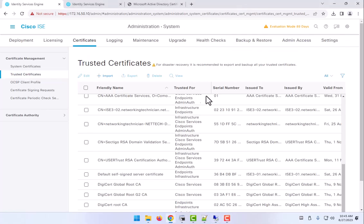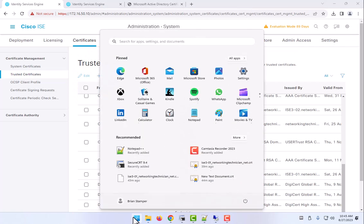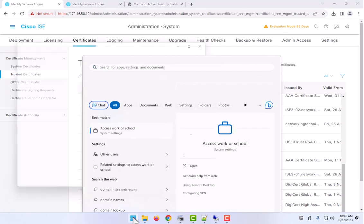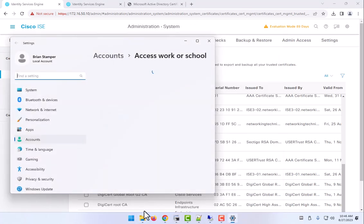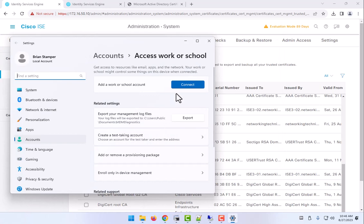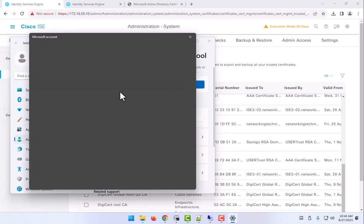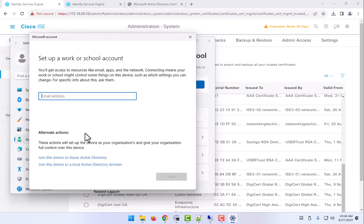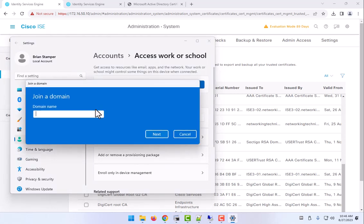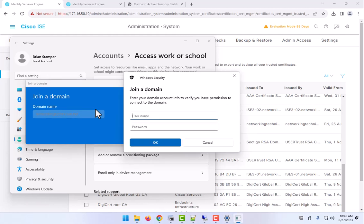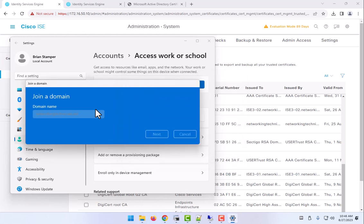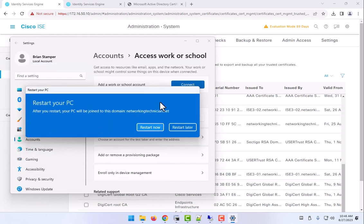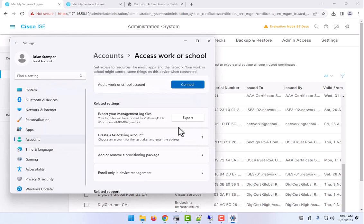So I'm going to minimize this. Here we are going to connect. They've changed these menus up with Windows 11. Local Active Directory domain. Set the administrator and it's going to ask me to restart. In this scenario, I'm going to have to restart and come back. I will pause the video to do that.